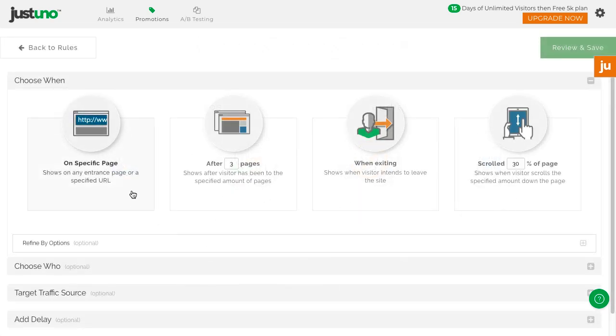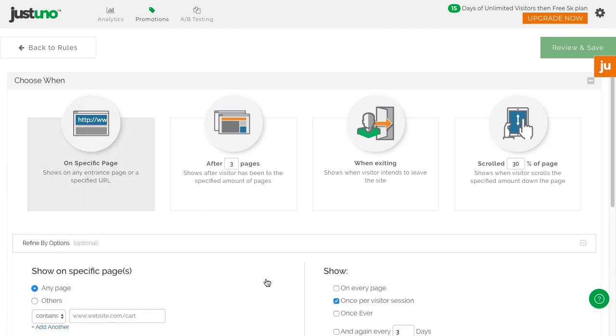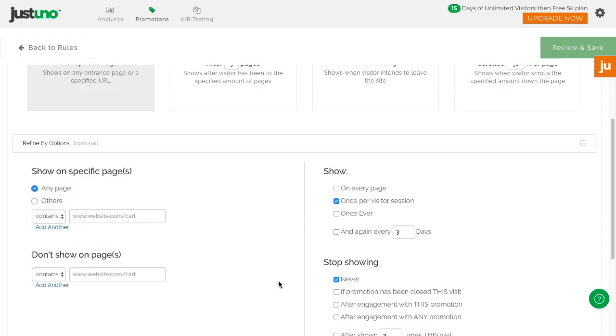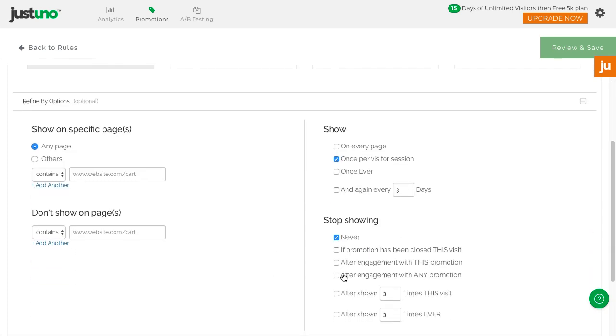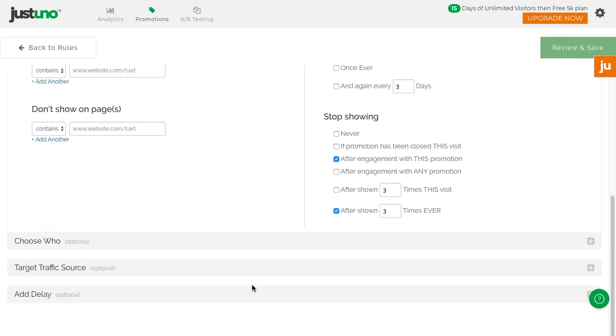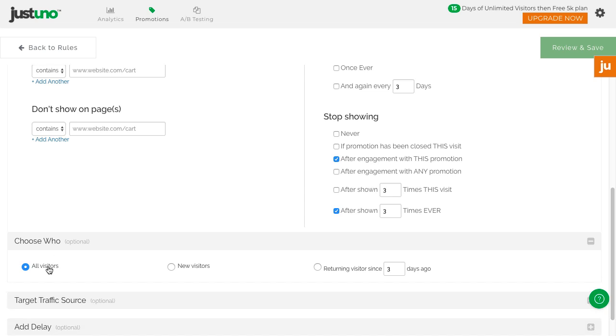To start with, hit Build Basic Rule. For your first lead capture, we recommend setting up the rules to show on the page they land on, to stop showing if they've entered their email, stop showing after three times if they haven't entered their email, to all visitors, and after 15 seconds.